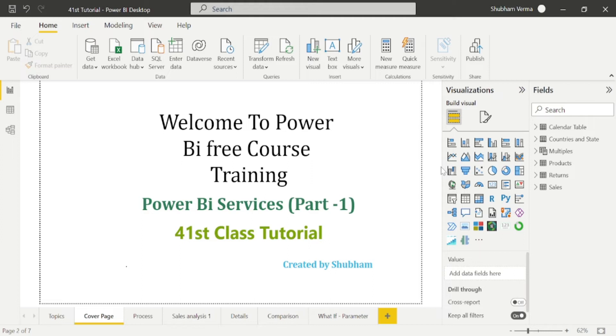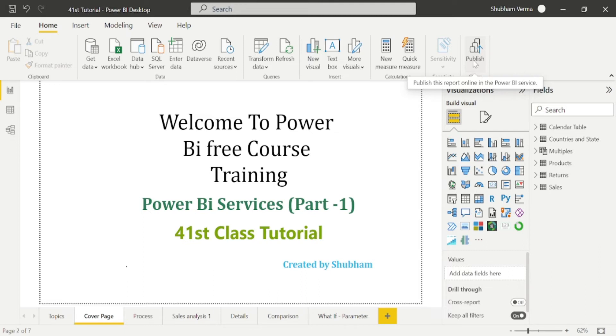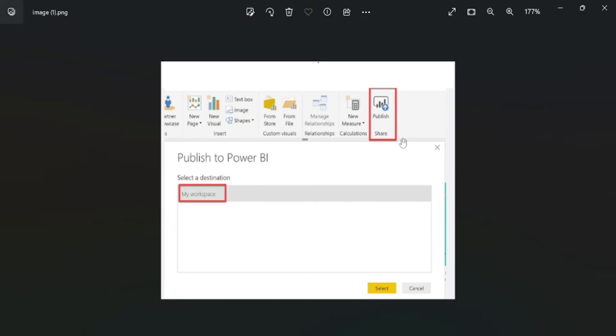I am already associated with one organization, so I can publish this report directly. This is the homepage, and you can see the publish button here. Once you publish the report for the first time, you will see this kind of dialog box.